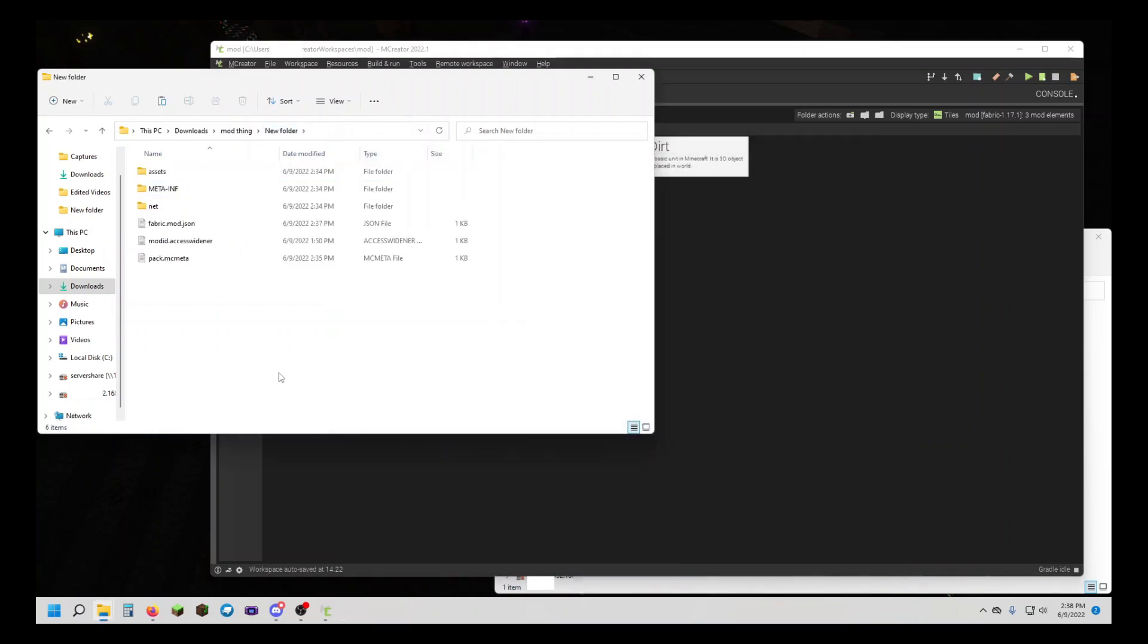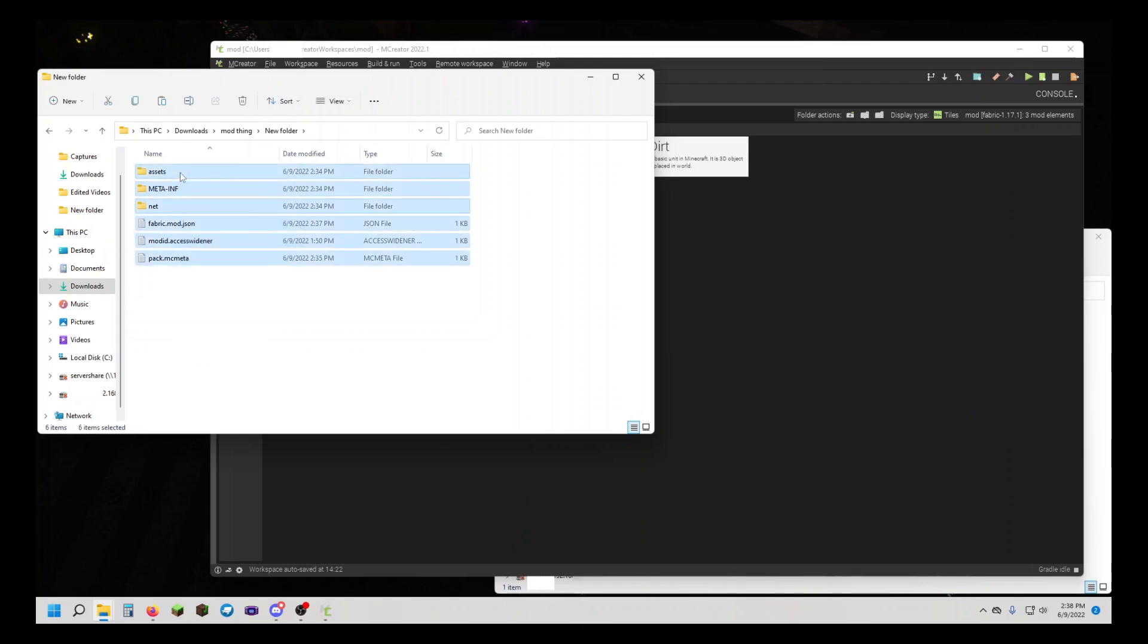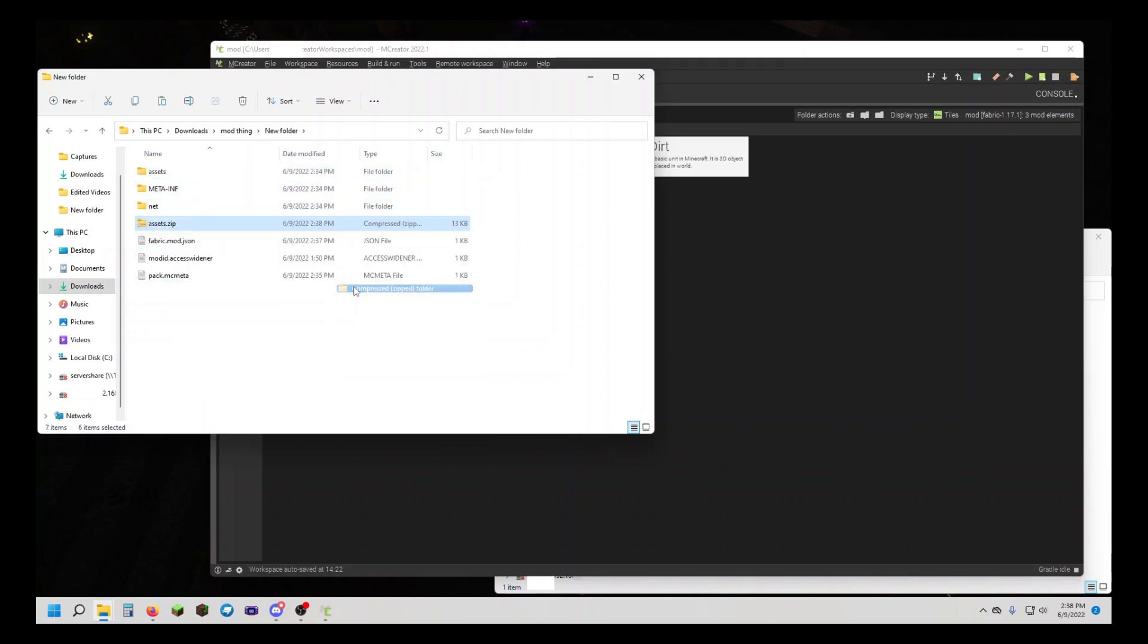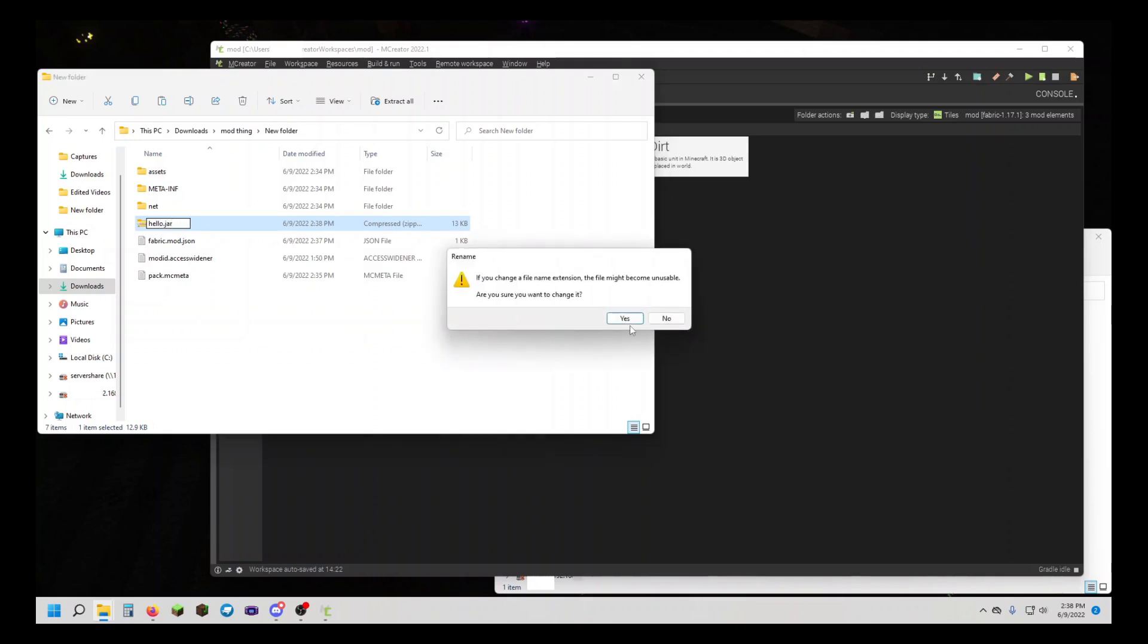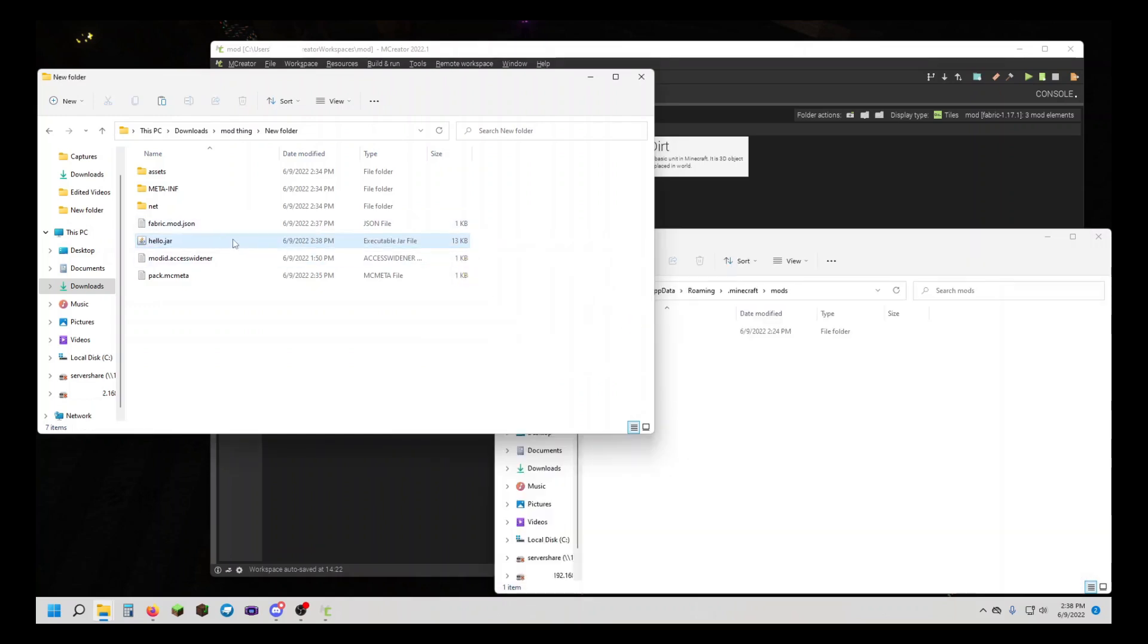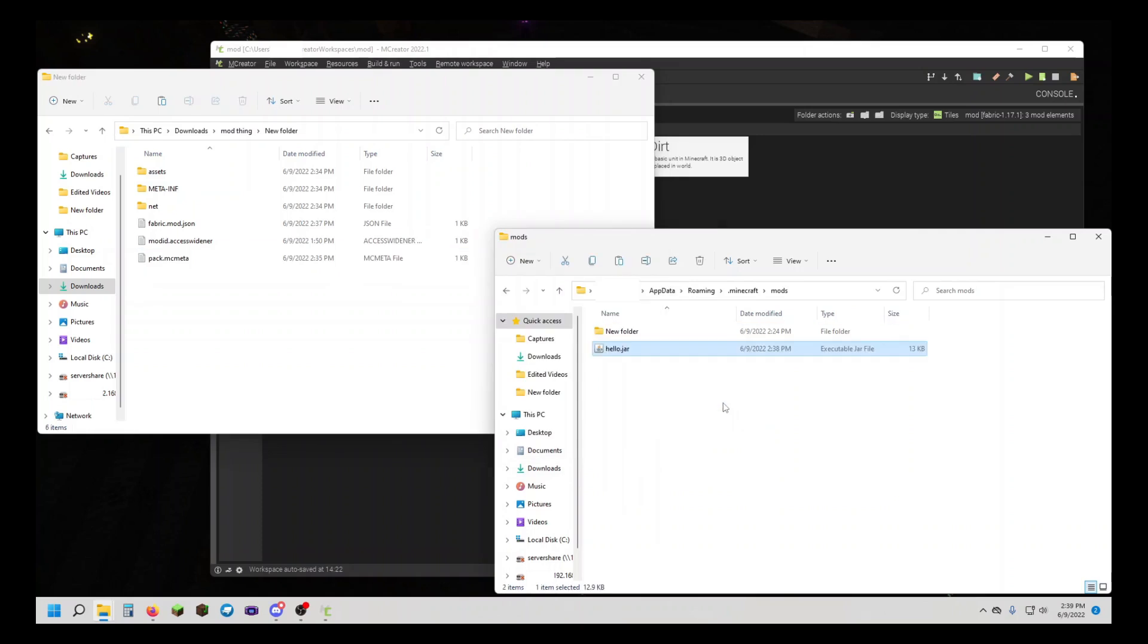Now that that is all done, you can highlight it all and send to Compressed Zip Folder. This is our mod. I'm going to call this Hello, and we're going to want to change it from .zip to .jar. Now you're going to move this mod that we just compiled into your mods folder for Minecraft.